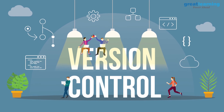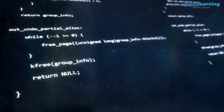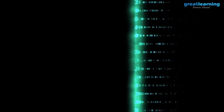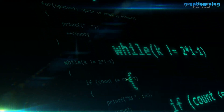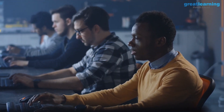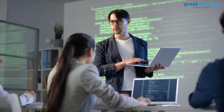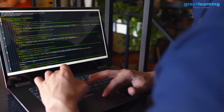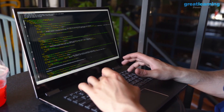Version control is very important in software development as it helps us organize our code, make sure our code is stored properly, and also helps in the automation process. That's why many companies prefer different types of version control systems like Mercurial, Git, or AWS CodeCommit.